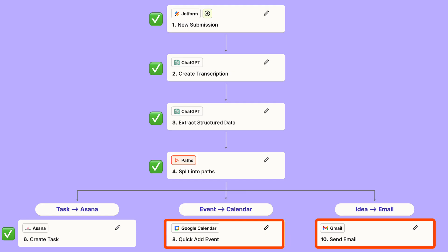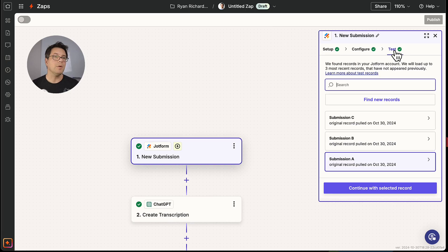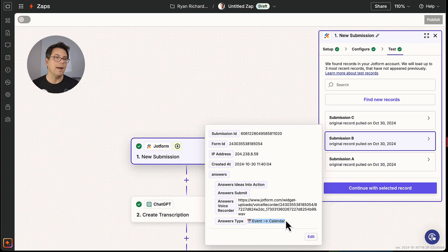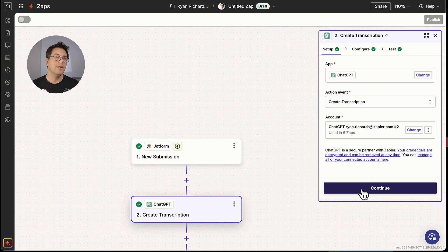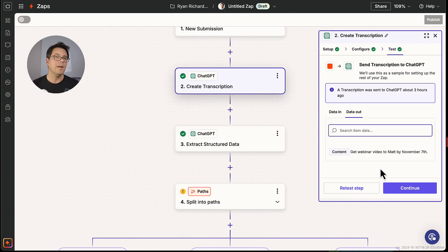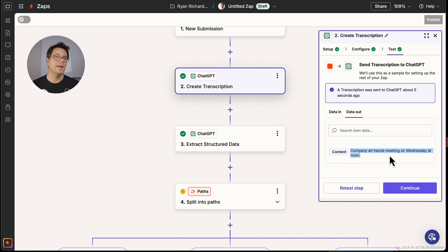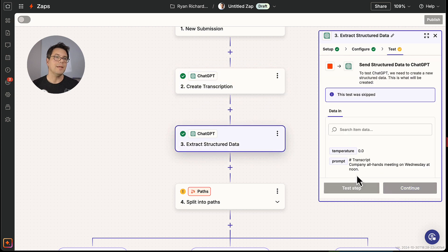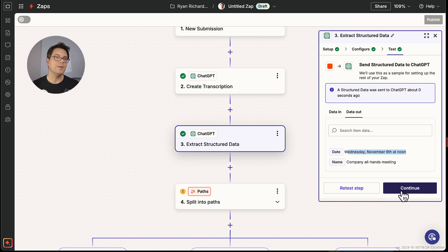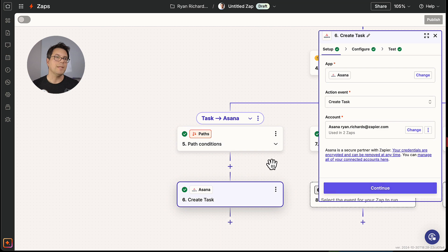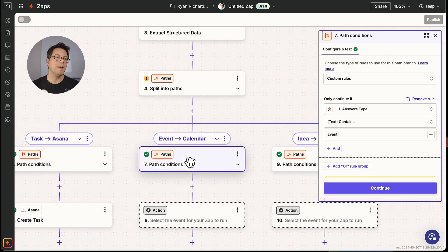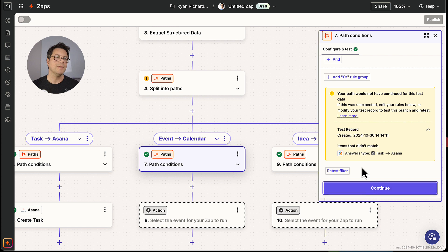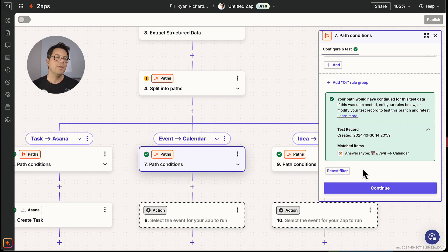The next thing we're going to add is our calendar event. In this case, I'm going to move to our next test record, which you can remember it is a calendar event. So we're going to continue with that selected record. We'll go through the ChatGPT step and we'll test it. And we've got the transcript. And next, we will test the extraction of data. So we get the extraction company all hands meeting as a name. The date is Wednesday, the 6th at noon. It is not going to continue down this path, but instead, it's going to continue down this path. So here we're going to test the filter. It would have passed.